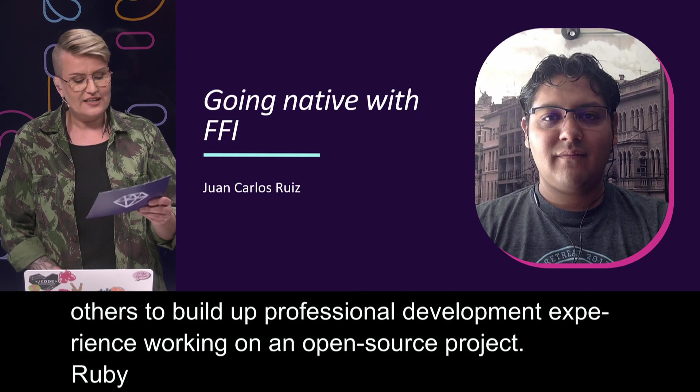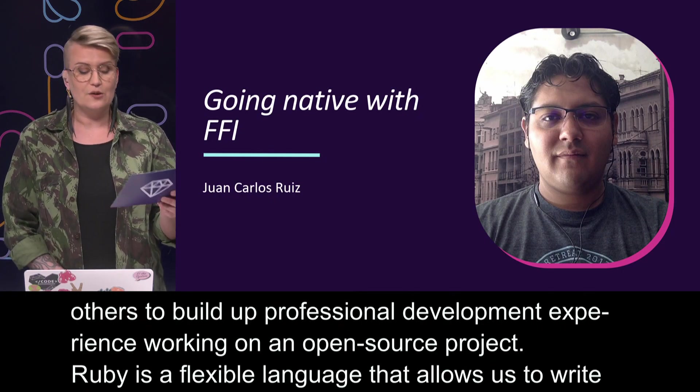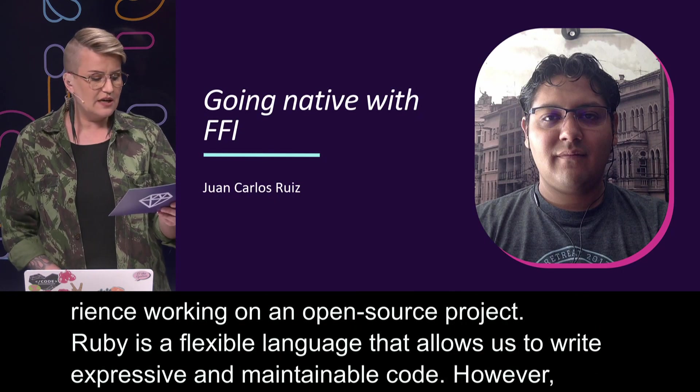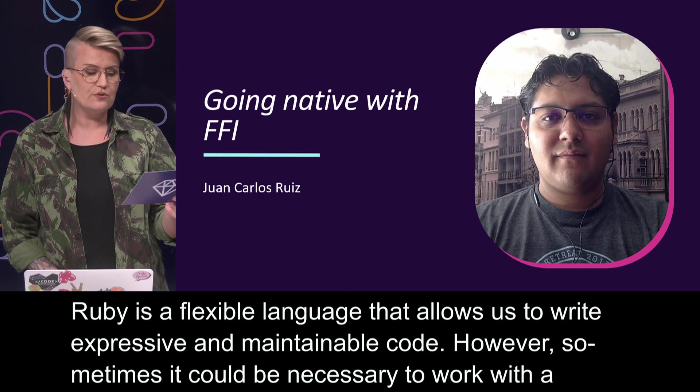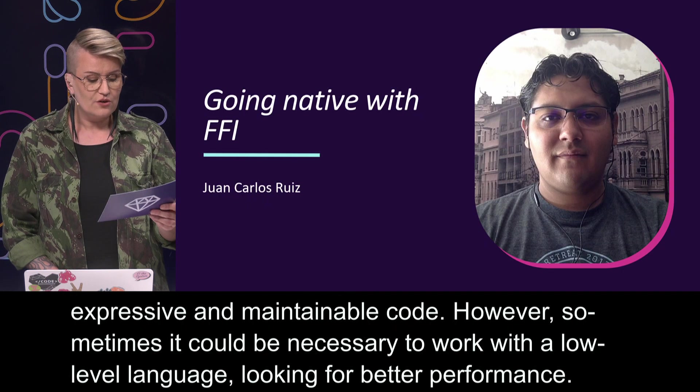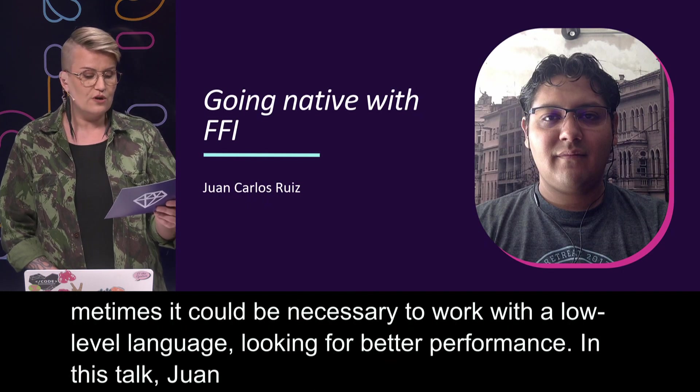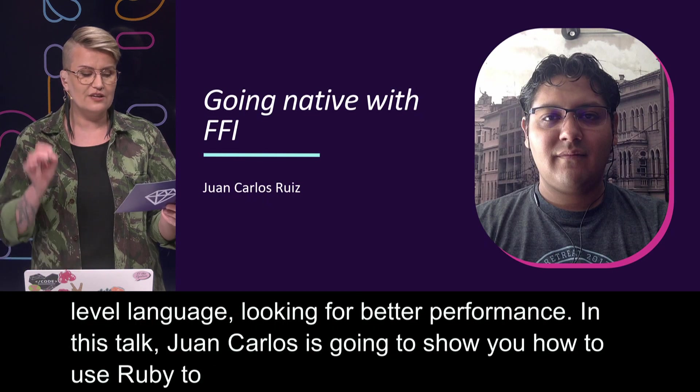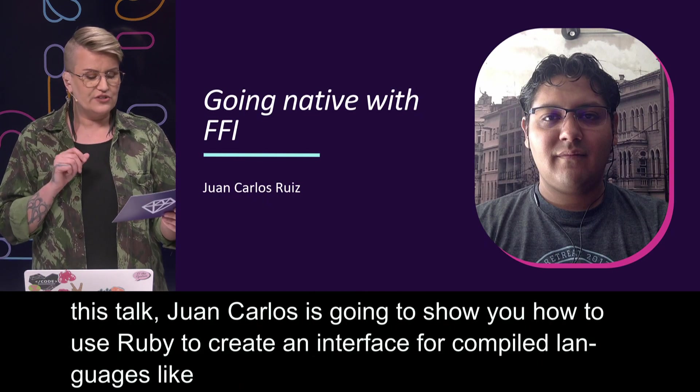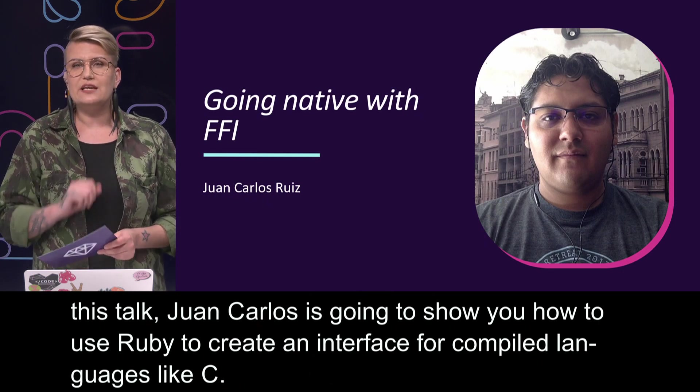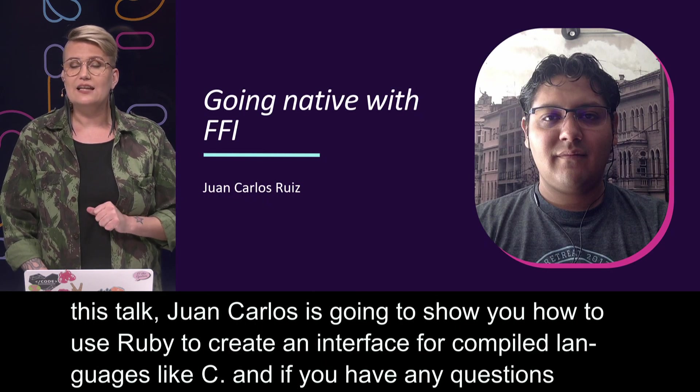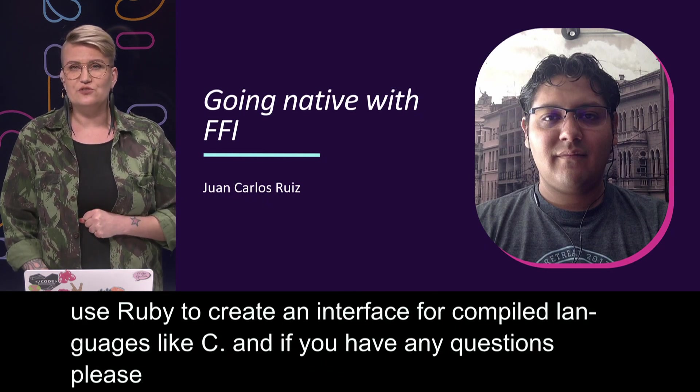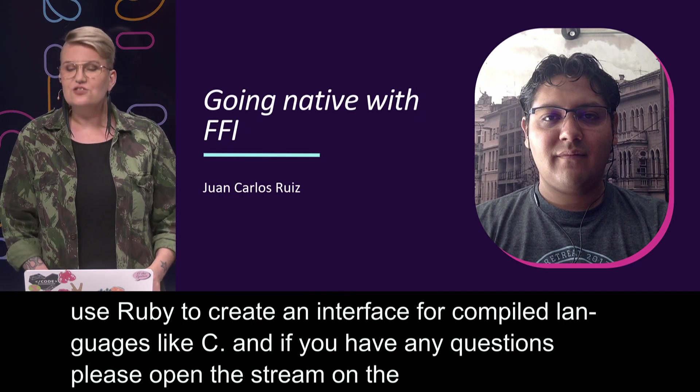Ruby is a flexible language that allows us to write expressive and maintainable code. However, sometimes it could be necessary to work with a low level language looking for better performance. In this talk, Juan Carlos is going to show us how to use Ruby to create an interface for compiled languages like C. If you have any questions, please open the stream on the left side panel and leave them in the stream chat and we'll get back to you later. Juan Carlos, please, it's your turn.